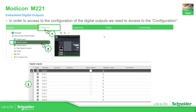In order to configure the digital output, we just need to go to the configuration tab, then digital output — click in there, or you can click on the button where the outputs are located. And here we have the configuration view.